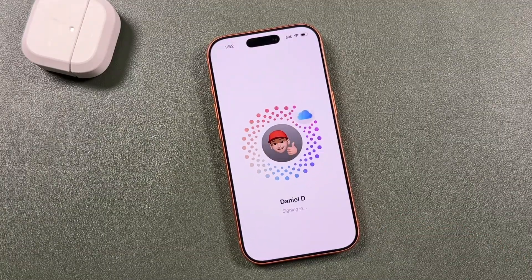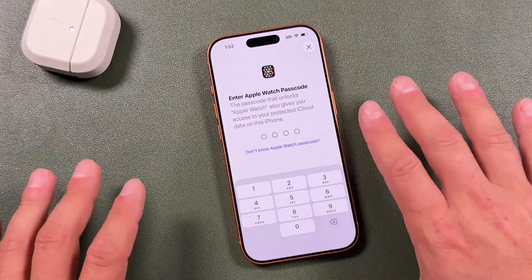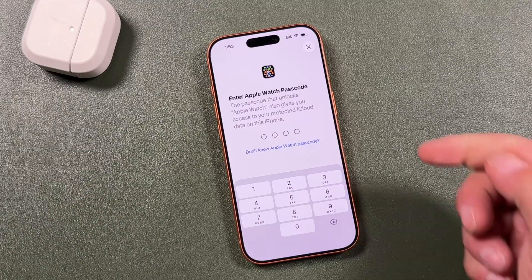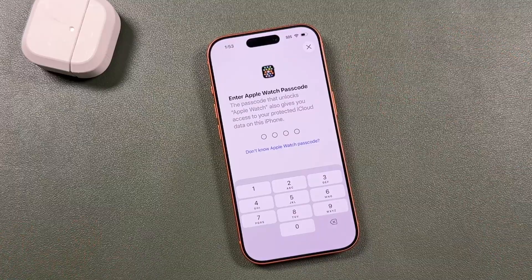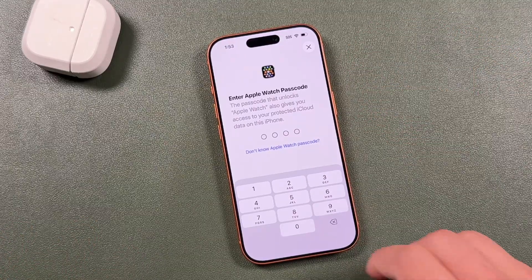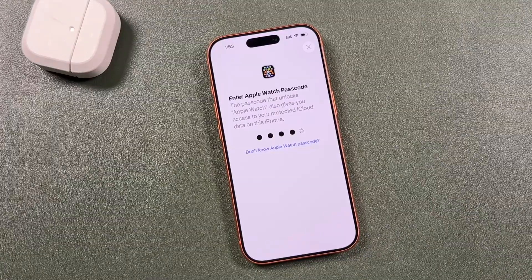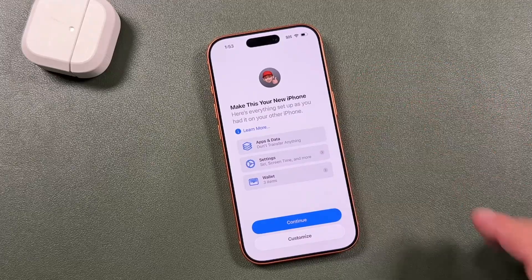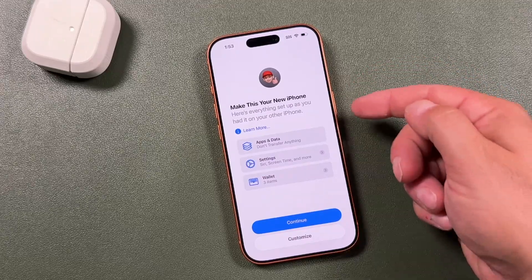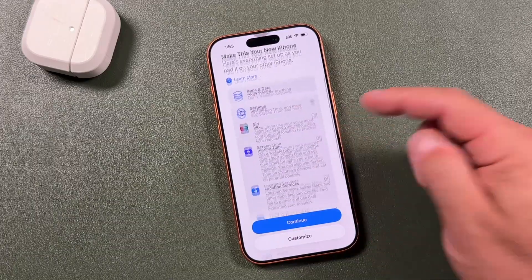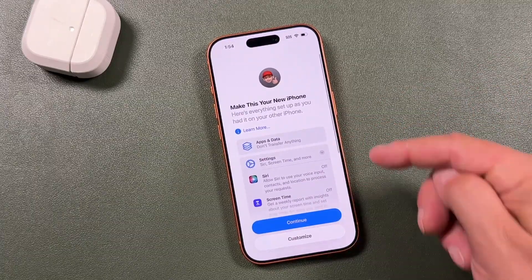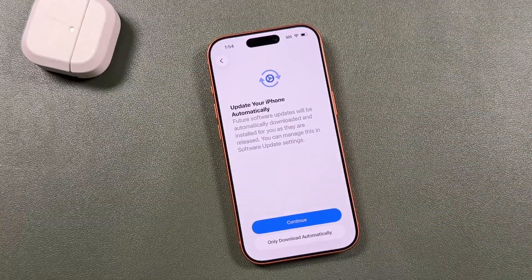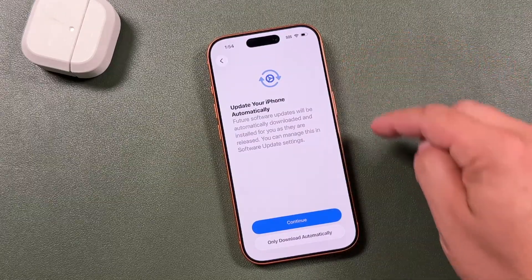It'll begin signing in. Tap agree to the terms of service and it'll continue. Depending on whether you have an Apple Watch, it may ask you to enter that watch passcode to access your iCloud. It might also ask you to verify with another device. After entering the passcode, you'll see a page showing how your phone will be set up, including wallet items pulled from your Apple ID. We'll tap customize to go through all settings from scratch.